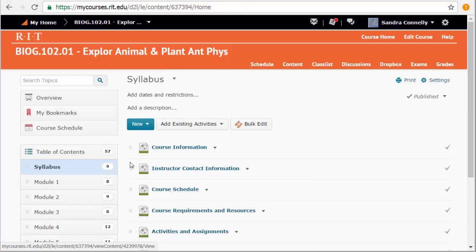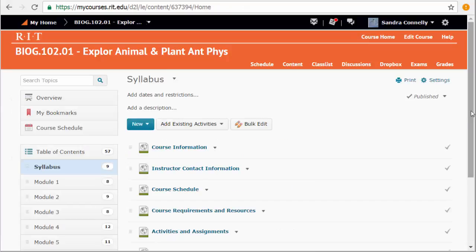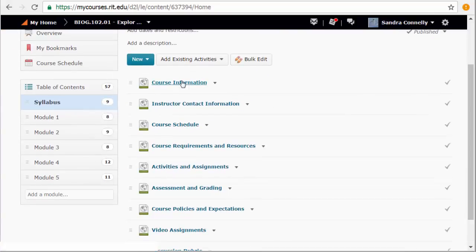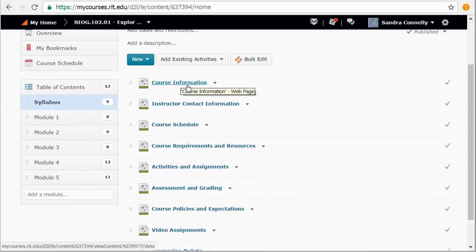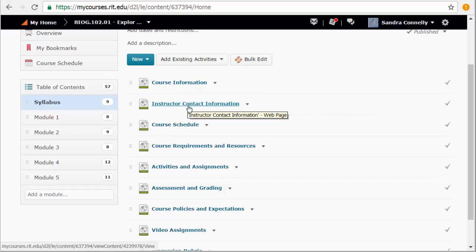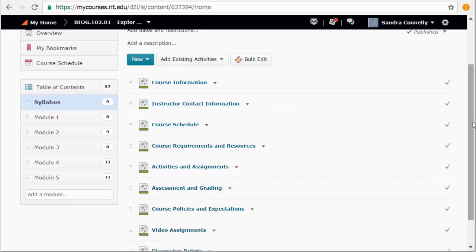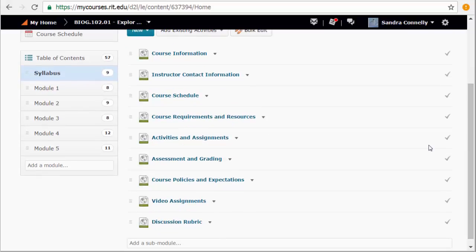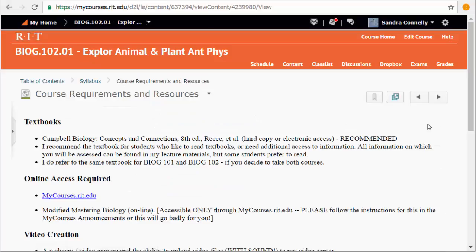Let's go to content. This runs you through your syllabus. It gives you all the course information, my contact information again, that course schedule we just looked at, course requirements and resources.